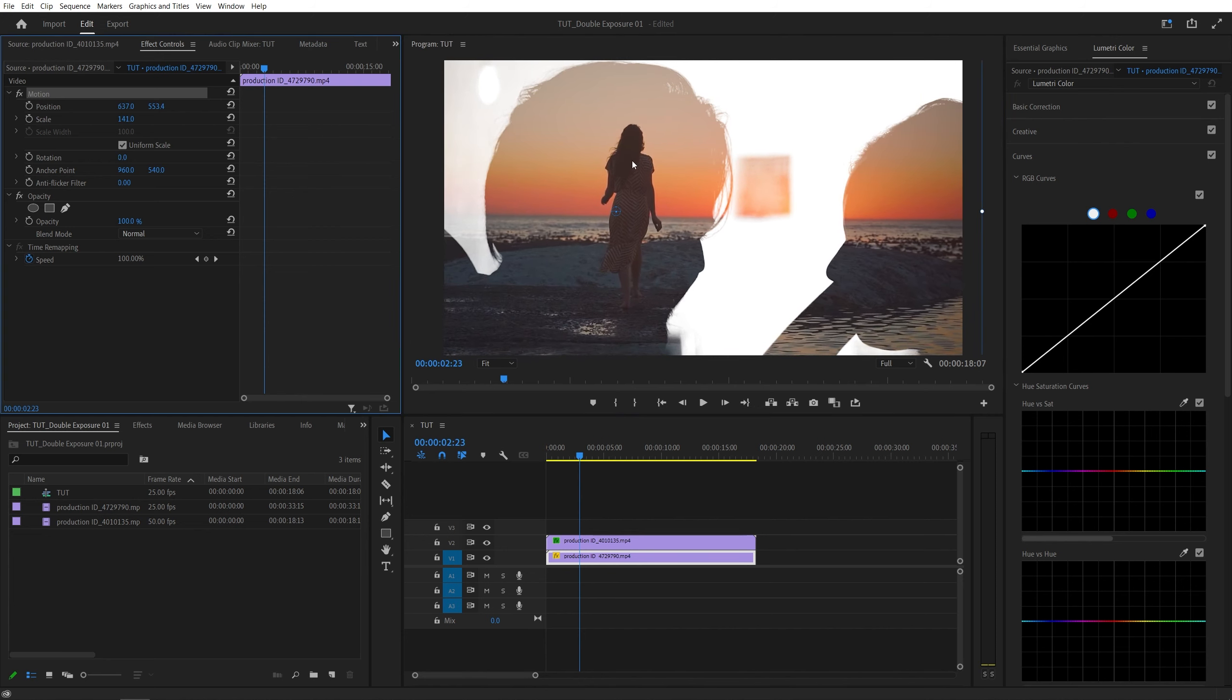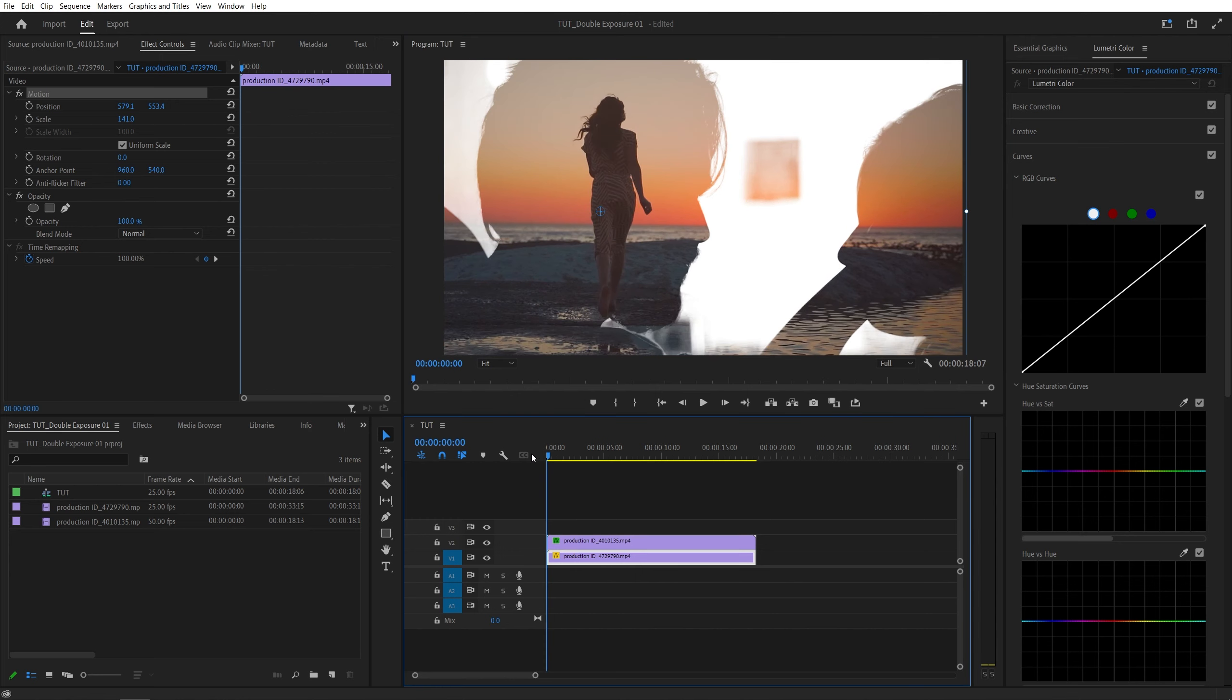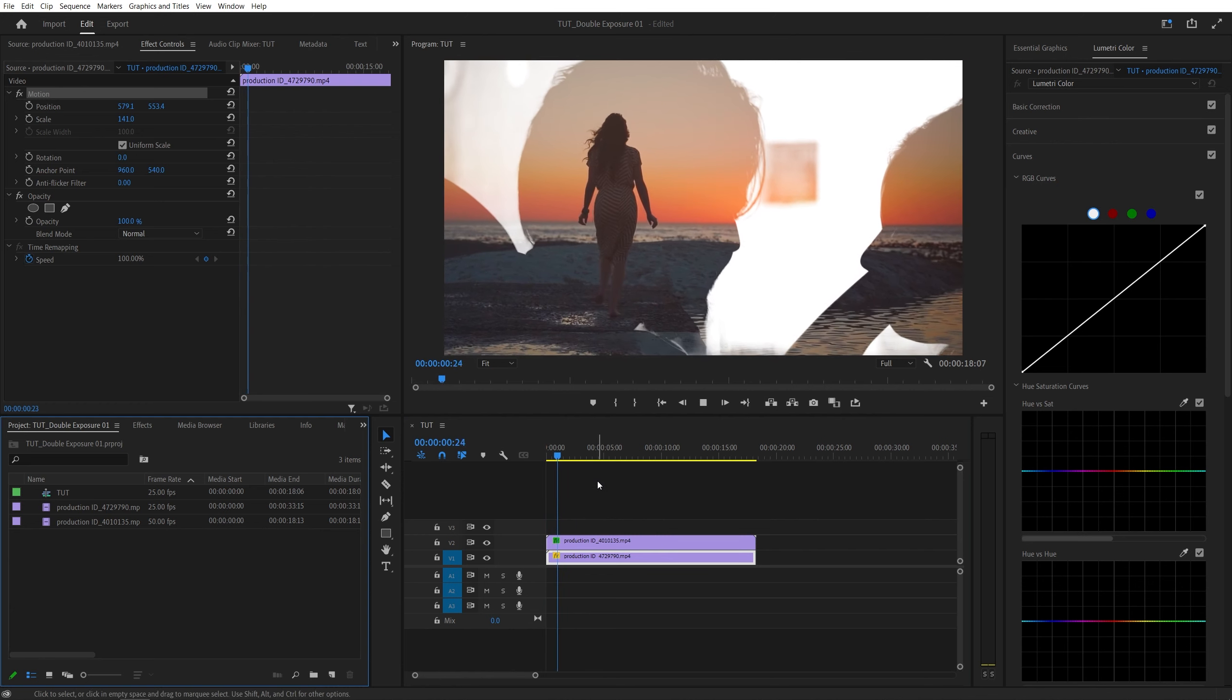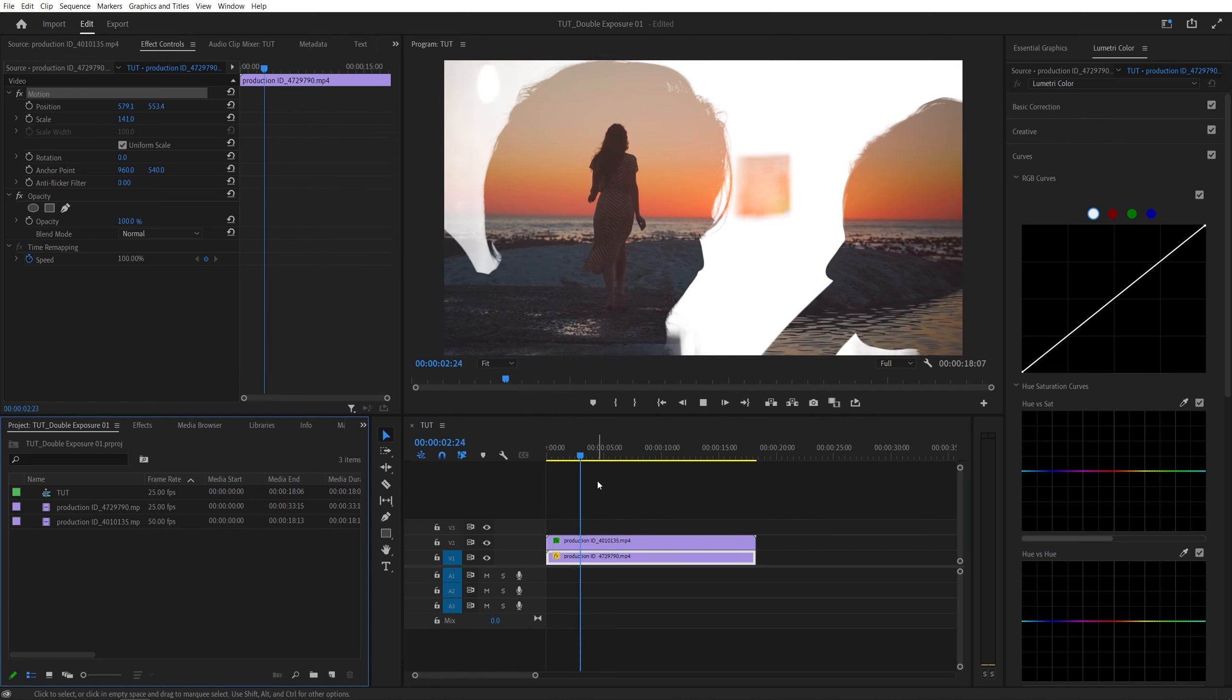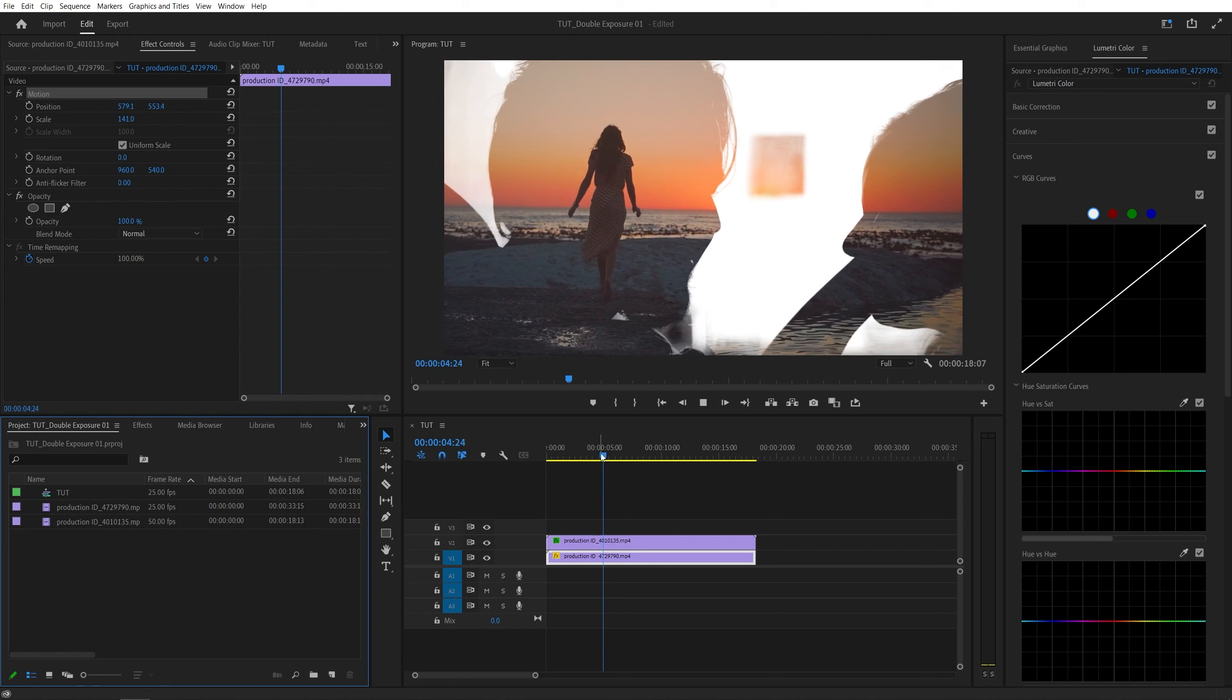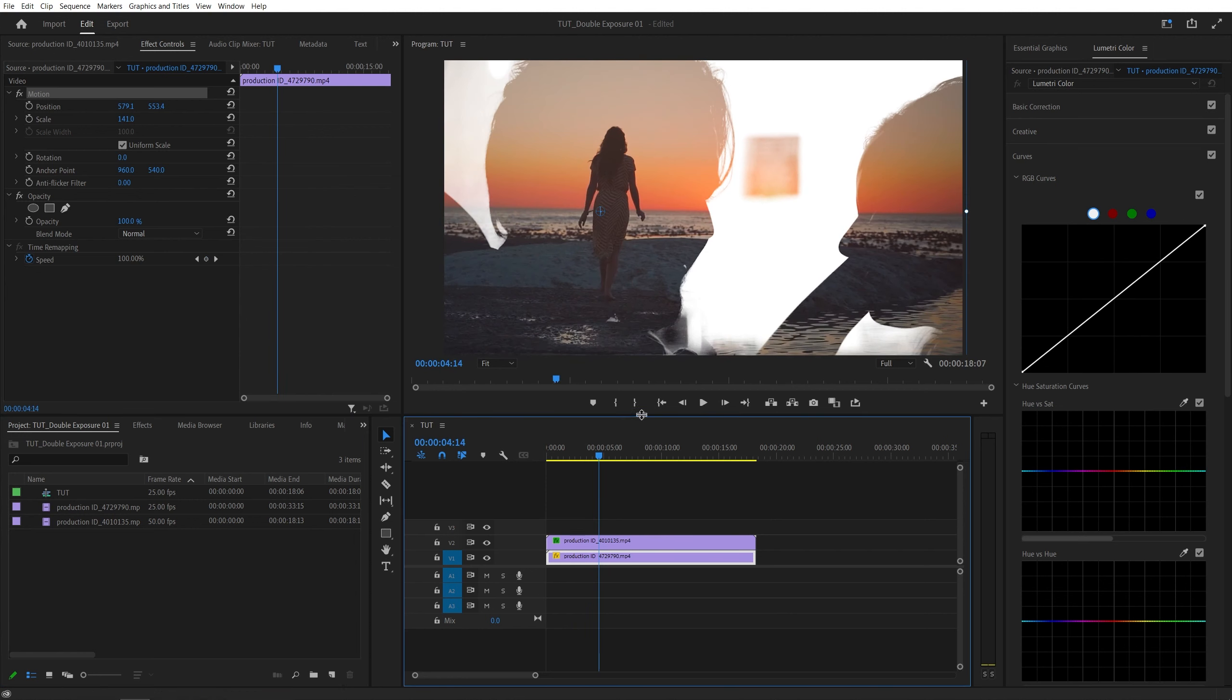So I'm going to increase the scale and place the girl inside here. And now if we play the video, you will see that we are getting this double exposure effect. And from this point on, you can adjust the second video's colors and contrast using the Lumetri Color panel.